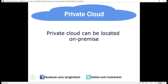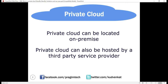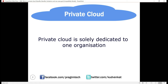The private cloud is physically located on-premise, that is, at your organization's on-site data center, or it can also be hosted by a third-party service provider. The important point to keep in mind is that a private cloud is private — all the hardware infrastructure and software are solely dedicated to one and only one organization.